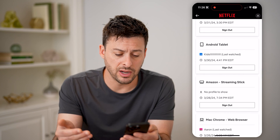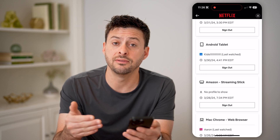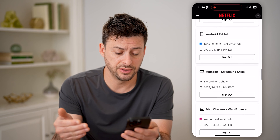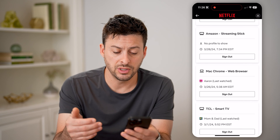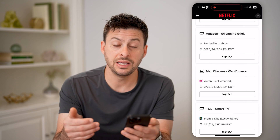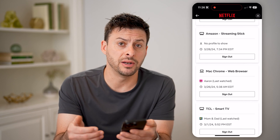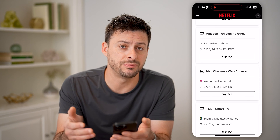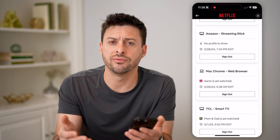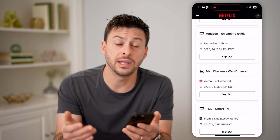If you don't recognize any of these different ones, you can always go to it and hit the sign-out button, and that will force that specific device out of your account.